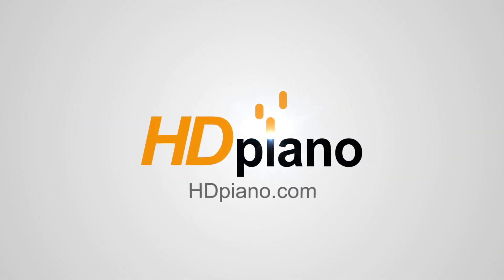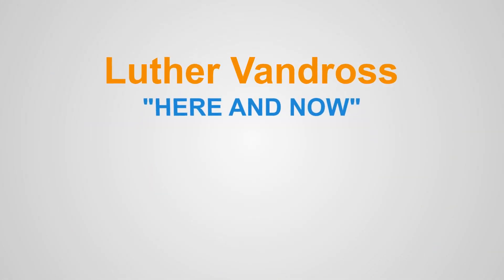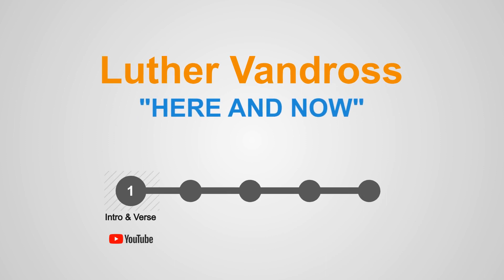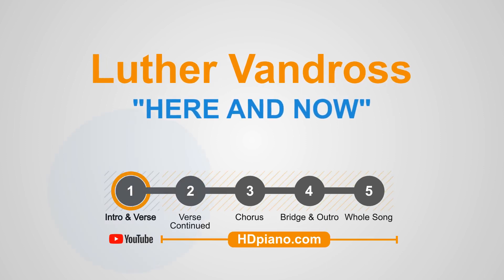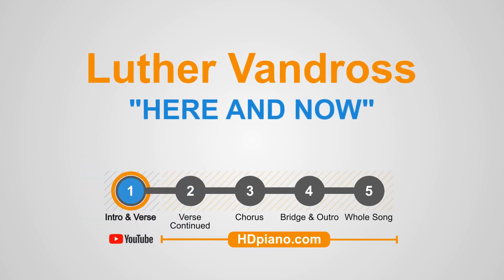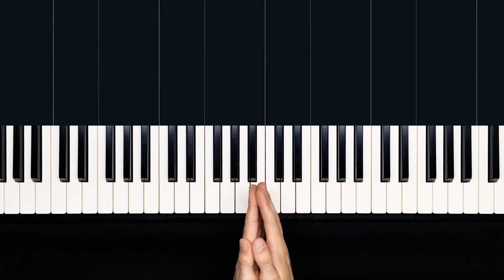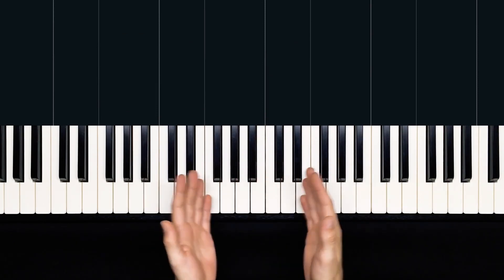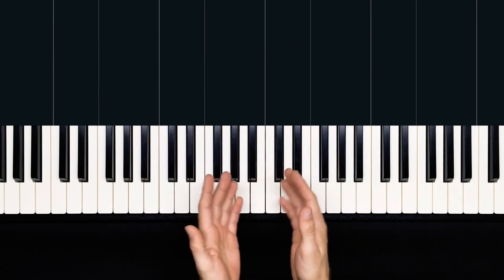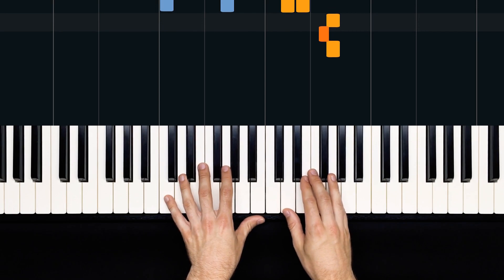Hey, what's up guys? This is Devon with hdpiano.com, and in today's lesson, we're going to be taking a look at Here and Now, a beautiful piece by Luther Vandross featuring a stellar piano part. I'll be showing you the intro and a bit of the verse in this video, and it looks something like this. Here we go.